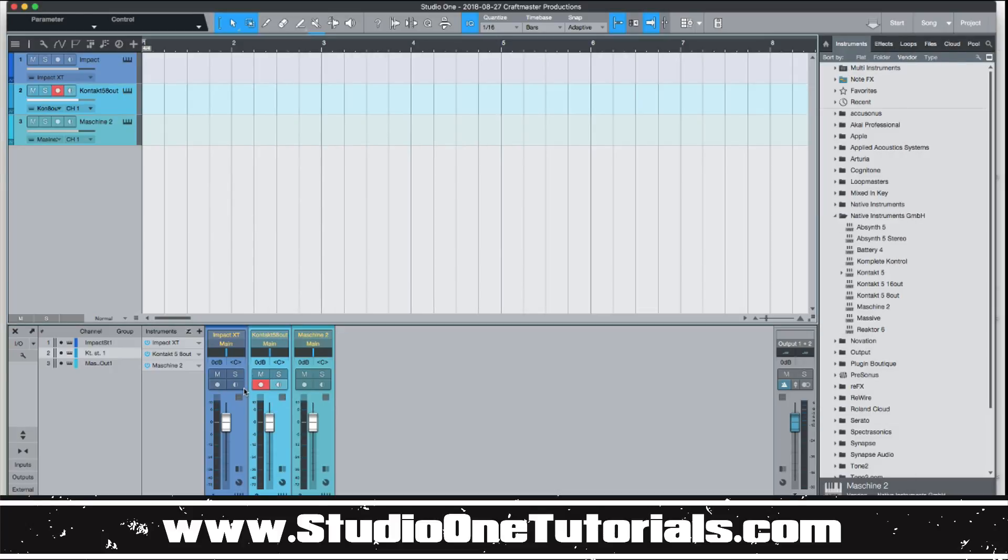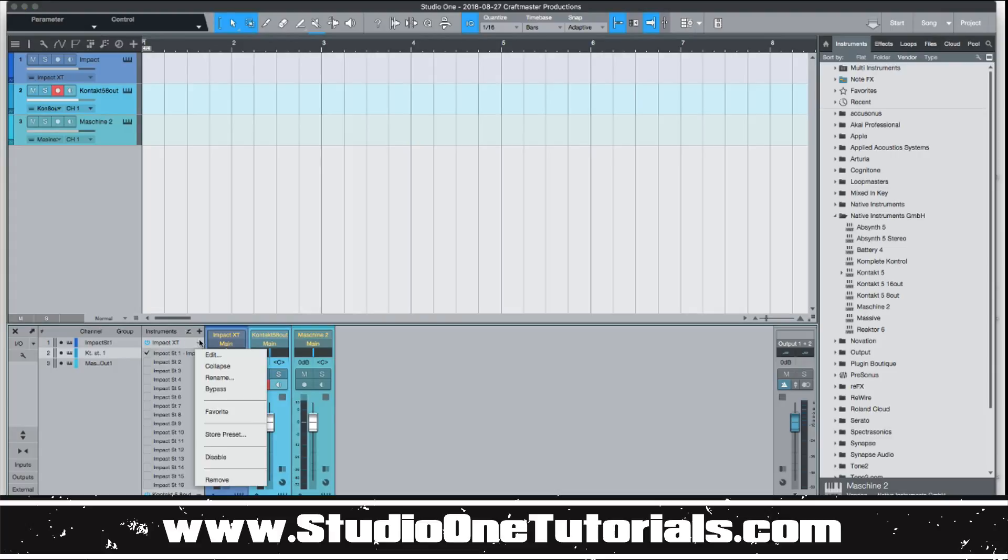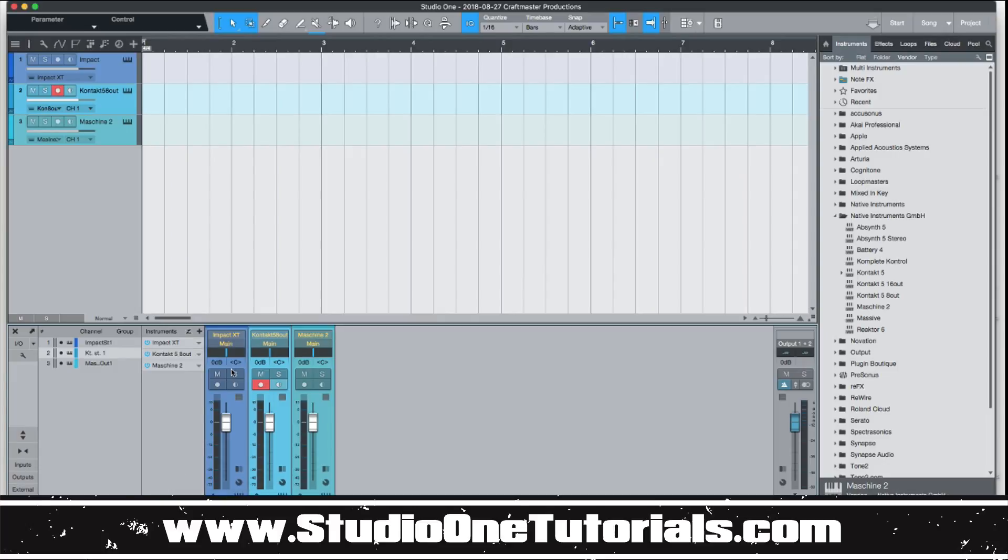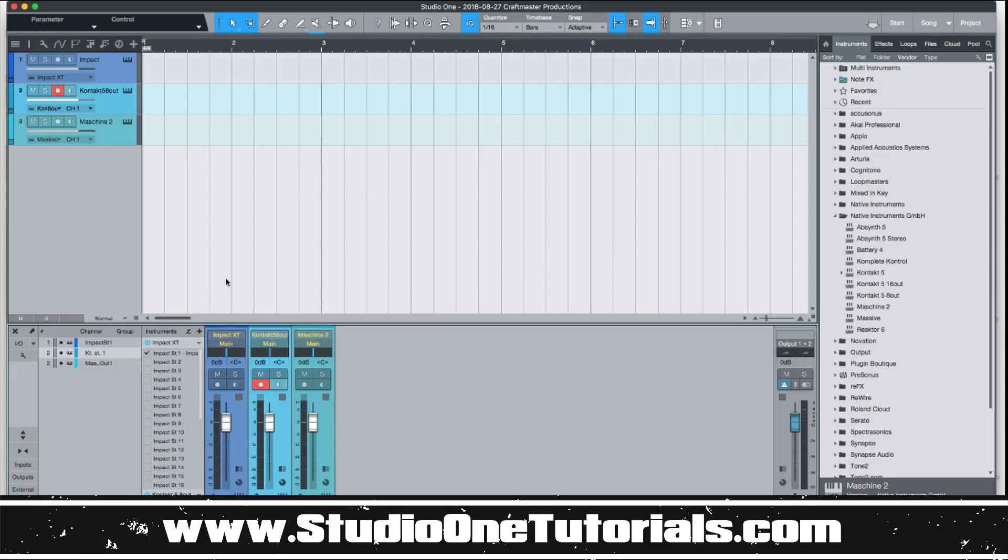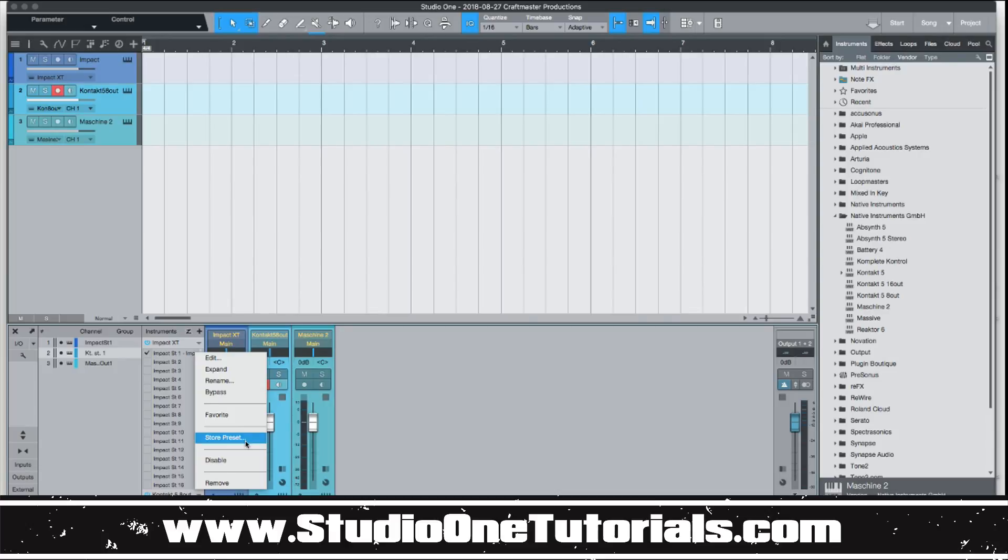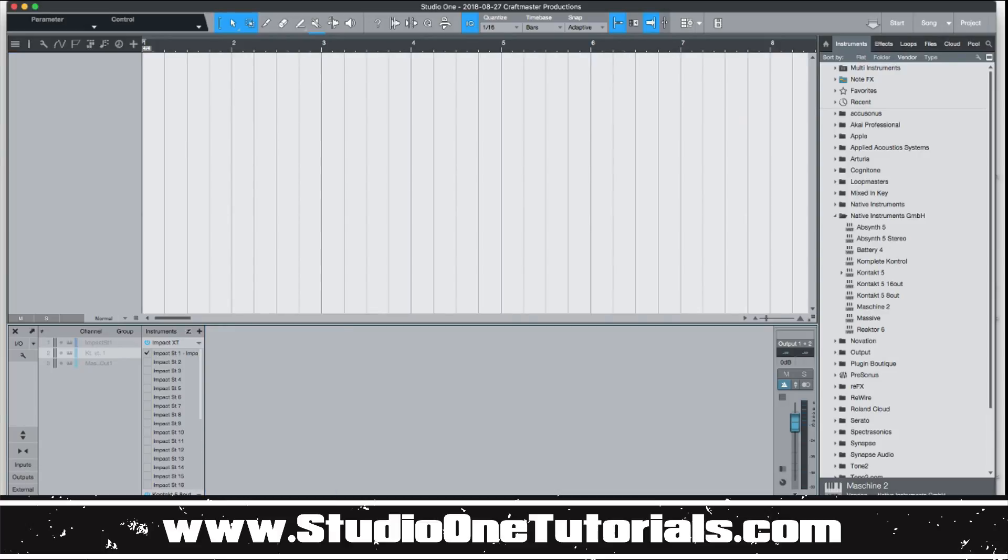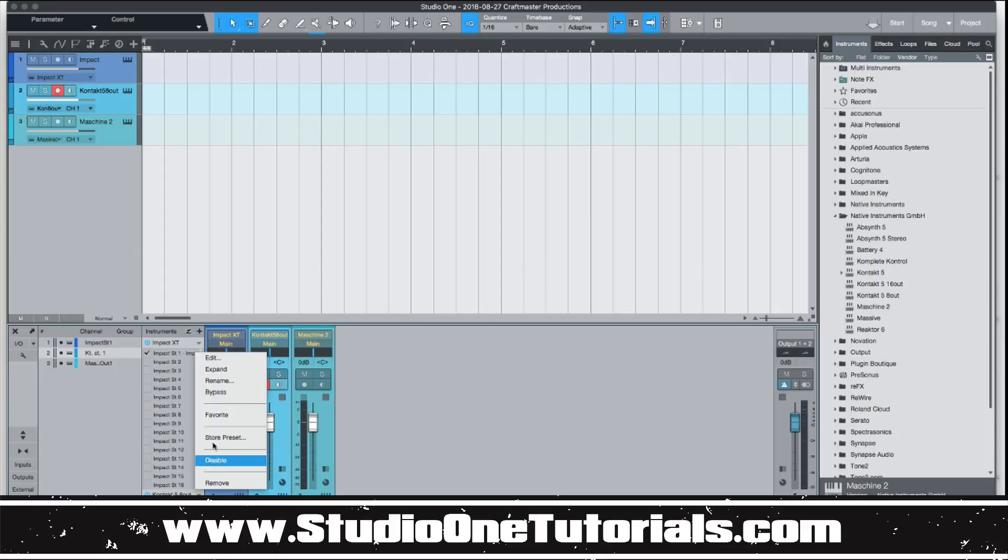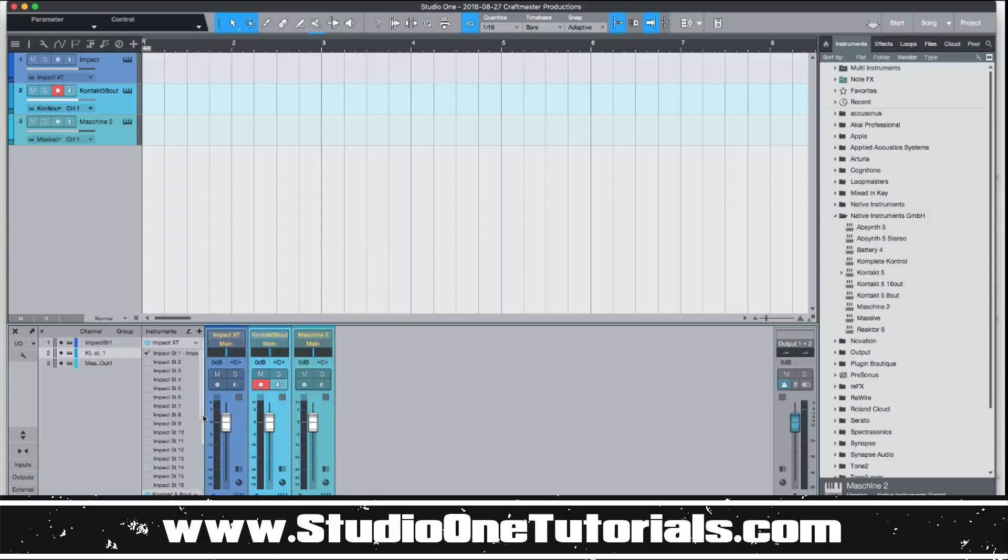So if you want to have their individual channels pop out, all you have to do is click this and select where it says Expand. And you've got to make sure you have your Instrument tab popped out on your mixer, right? So once you do this, you'll be able to expand these.